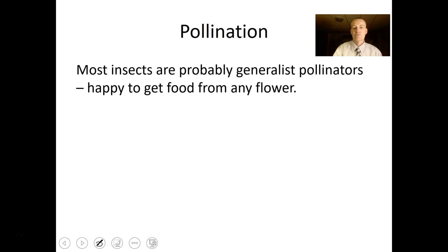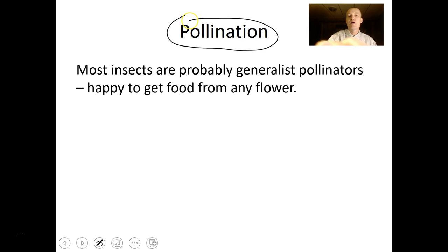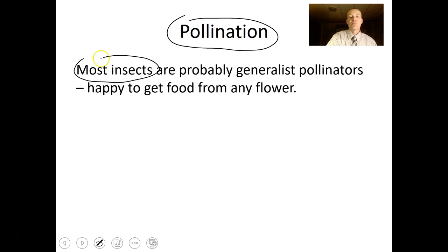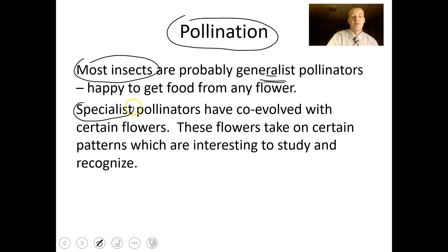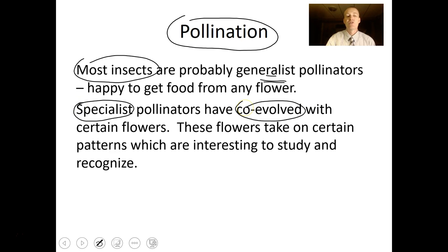Pollination is the carrying of pollen from one flower to the next — if that doesn't happen the flower often can't reproduce. Most insects are generalist pollinators and will visit any flower with available pollen and nectar. There are also specialist pollinators that have co-evolved with certain flowers and are fascinating to study. These flowers take on certain patterns that I want you to understand.